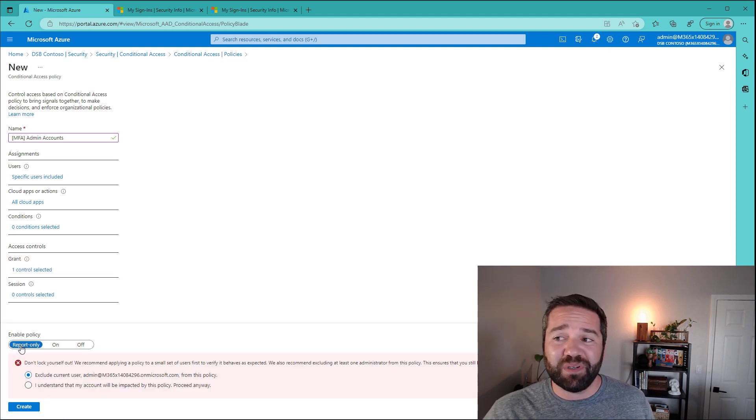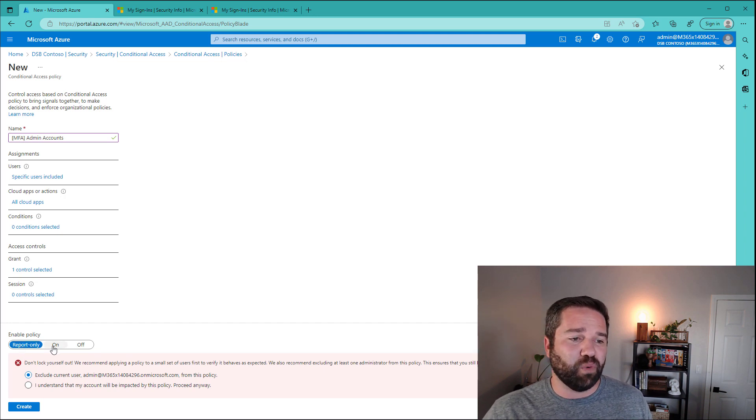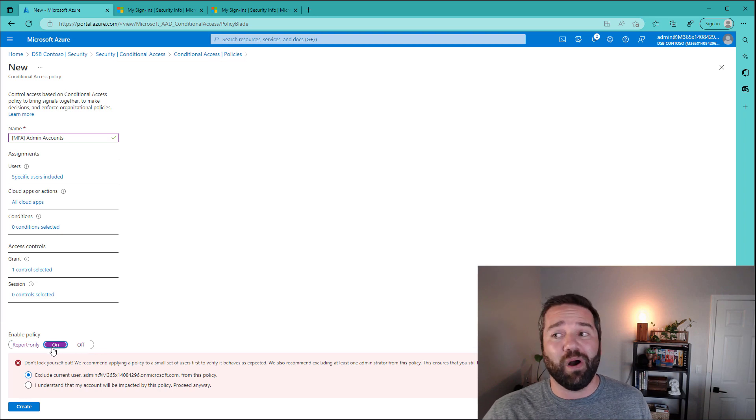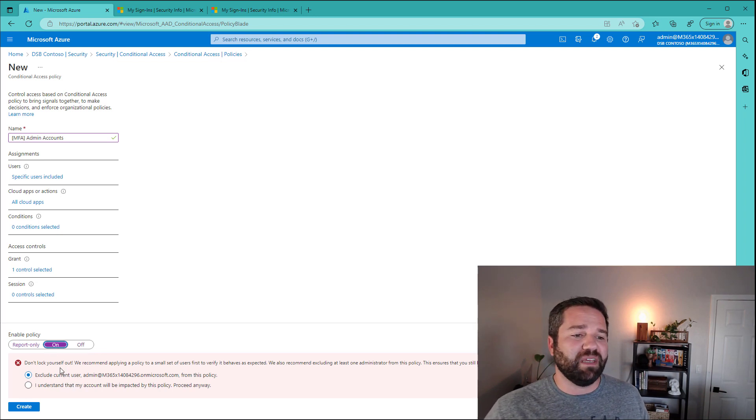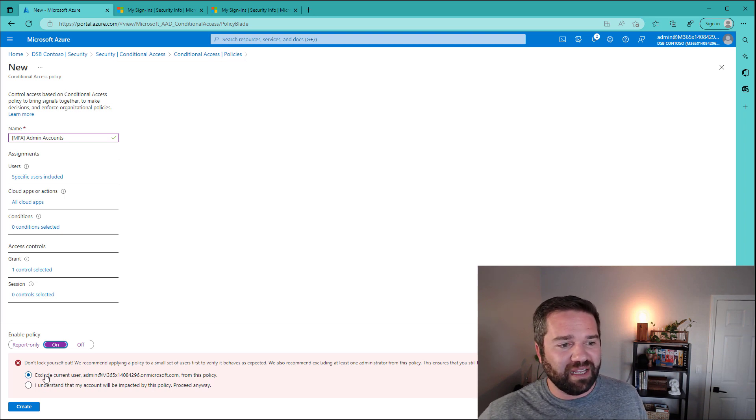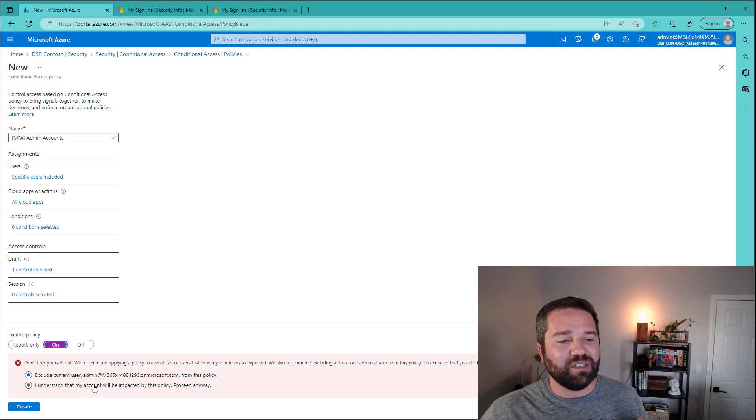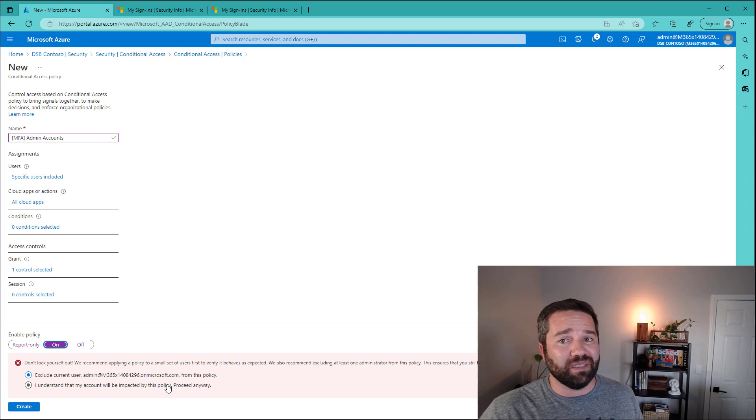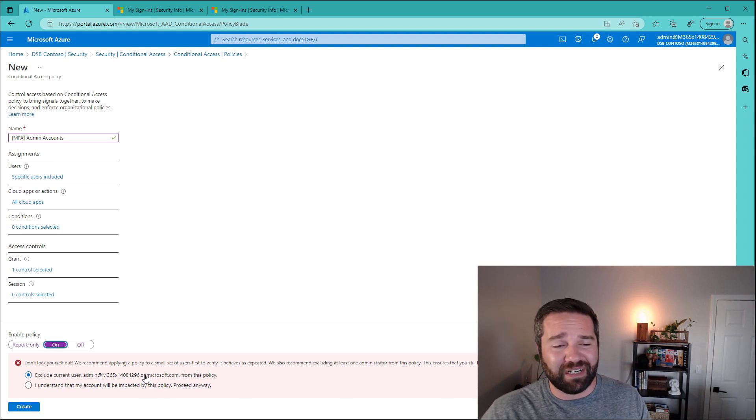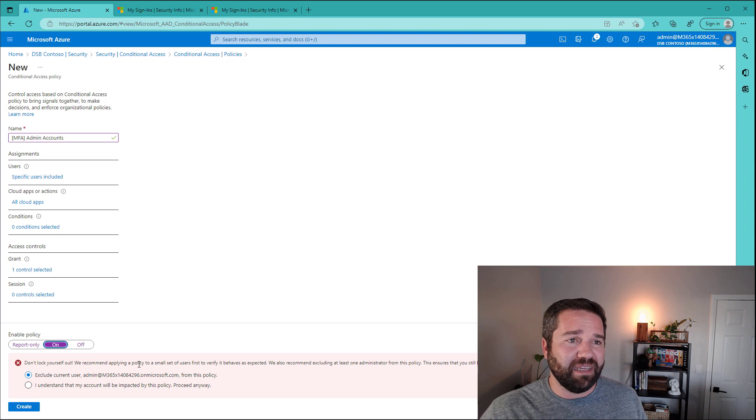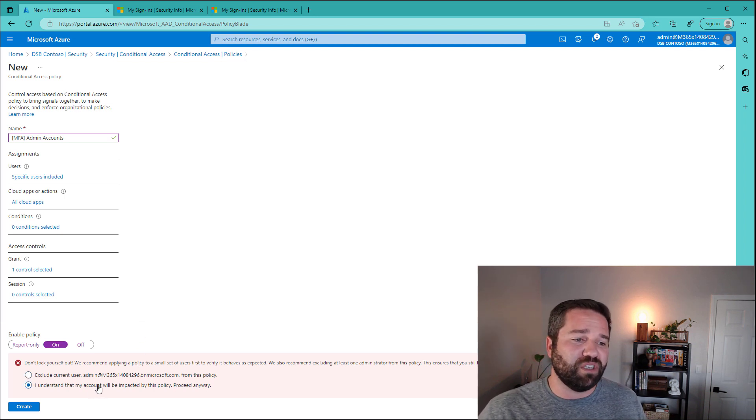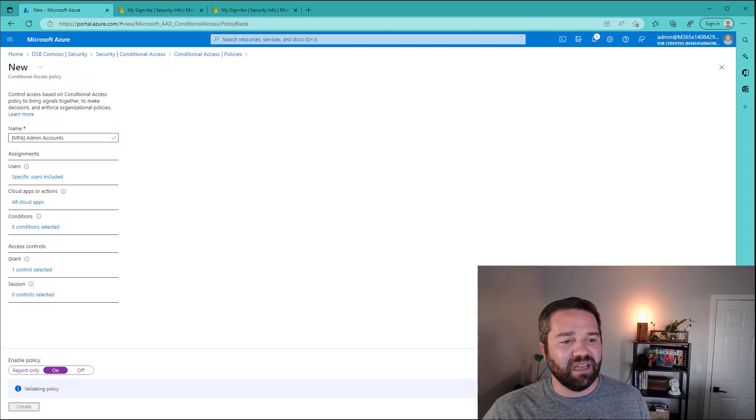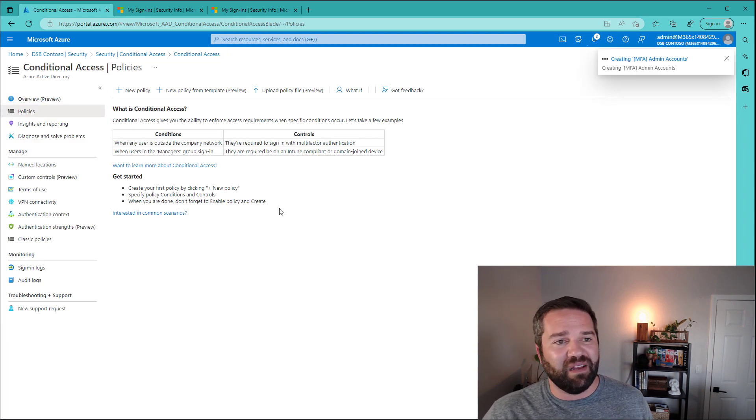It's important to note that this will turn on and by default turns on a report only mode. We need to switch it over to on. And then by default, Microsoft is trying to make sure that you don't accidentally lock yourself out. And so you'll notice here, it automatically tries to exclude the user you're using. And that's no good. We need my account protected. It's just as easy for me to get hacked as anybody else. So we want to secure our account by making sure it's a part of the MFA policies. And we're going to go ahead and create.